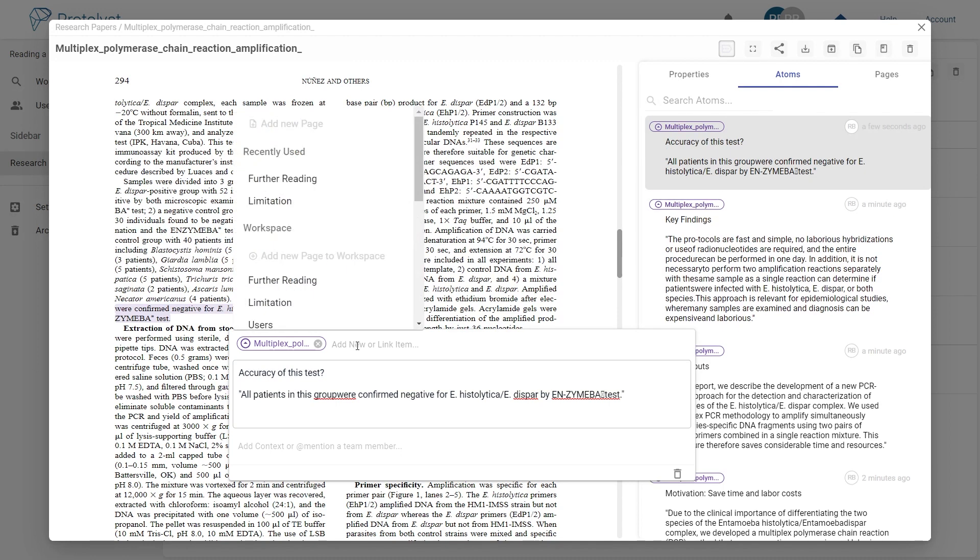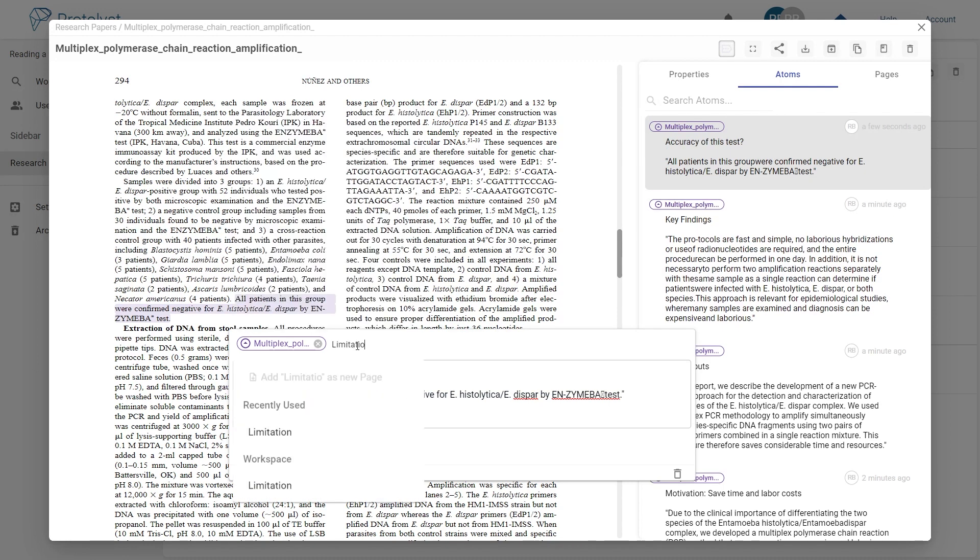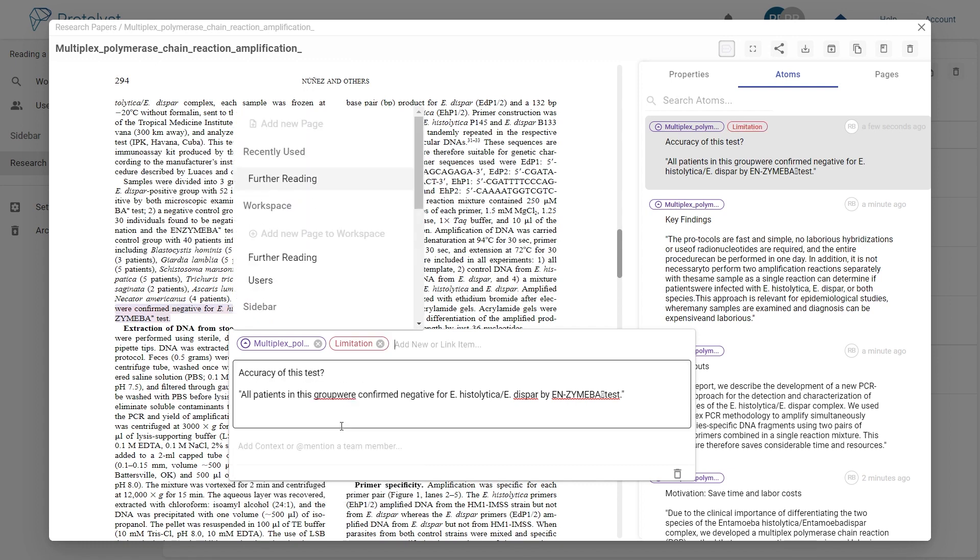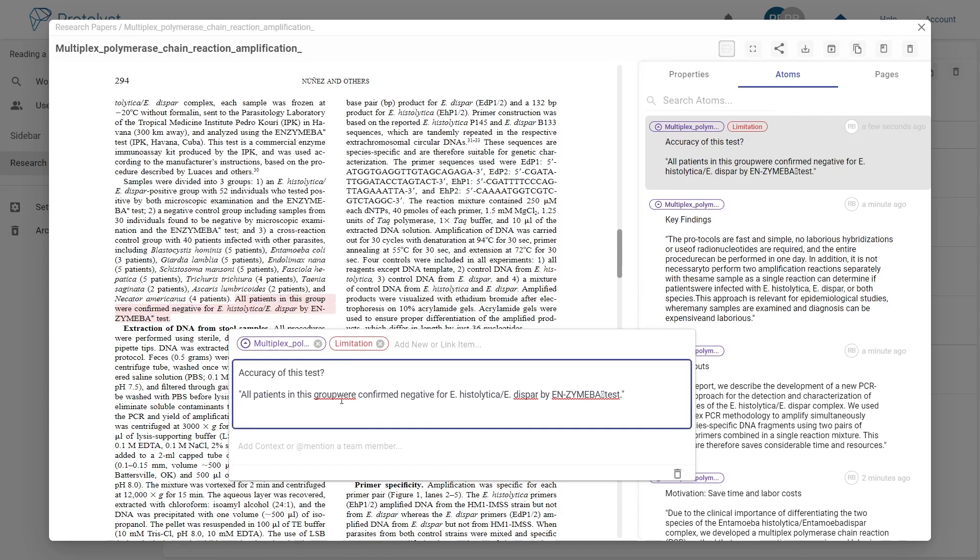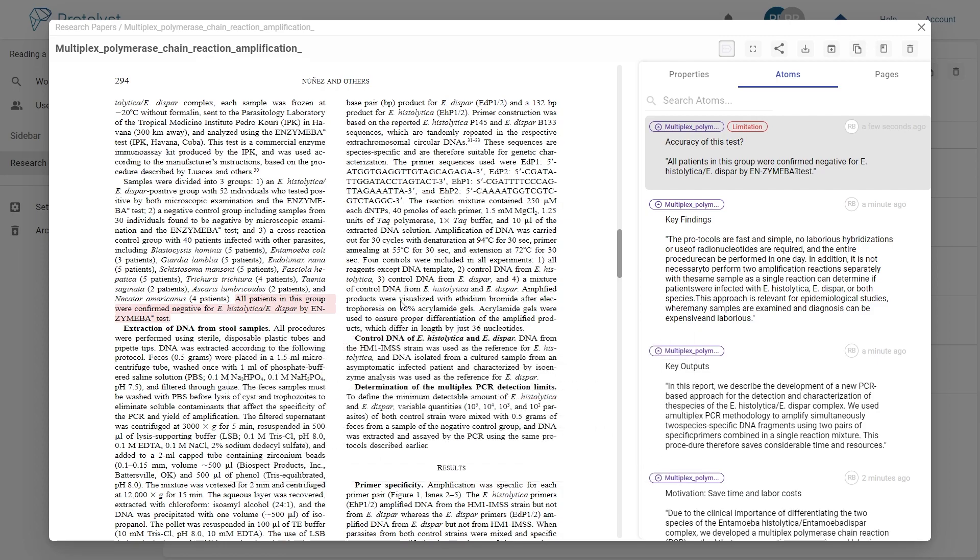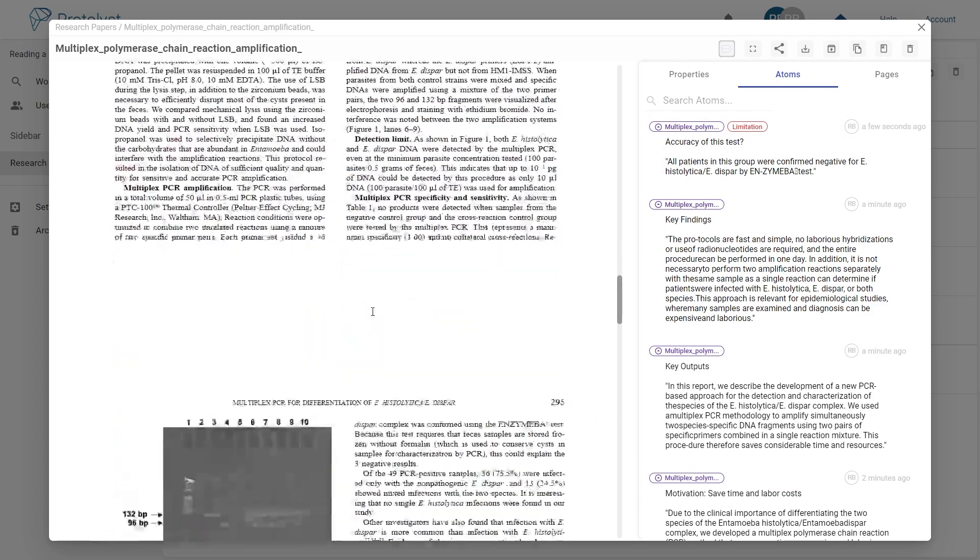In Protolist, you can begin to add tags to your captured insights. In this case, I want to collate all of the limitations I identify with a limitation tag.